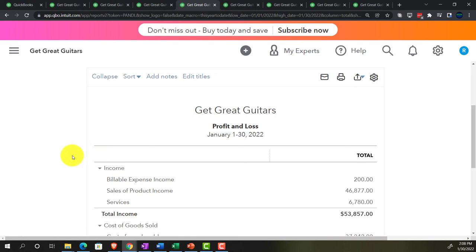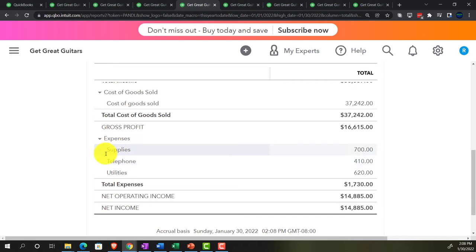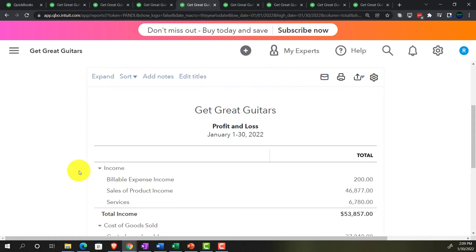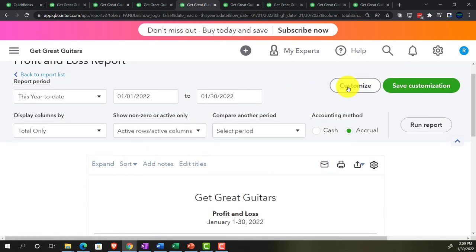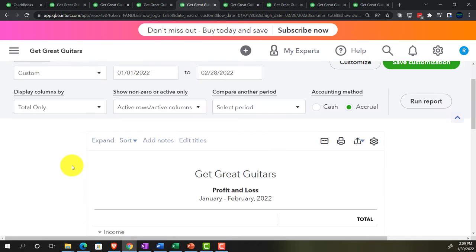On to income statement reports. For the income statement, we might want a collapsed version first — an income statement summary — because the collapsed view shows fewer line items and is less intimidating. Setting the end date to 02-28-22 and running it gives us the collapsed income statement.